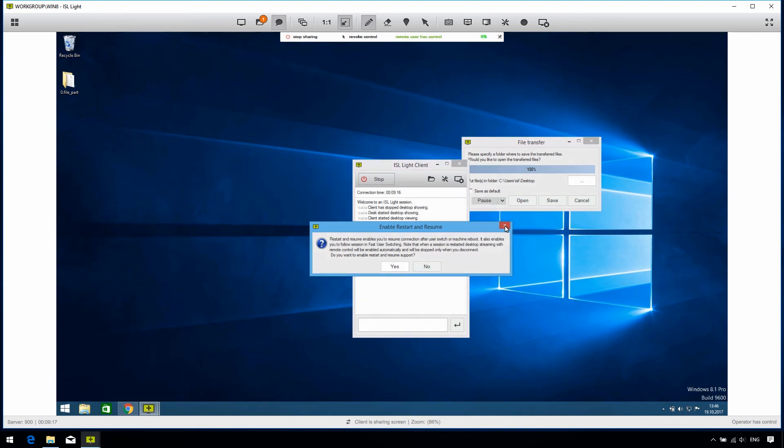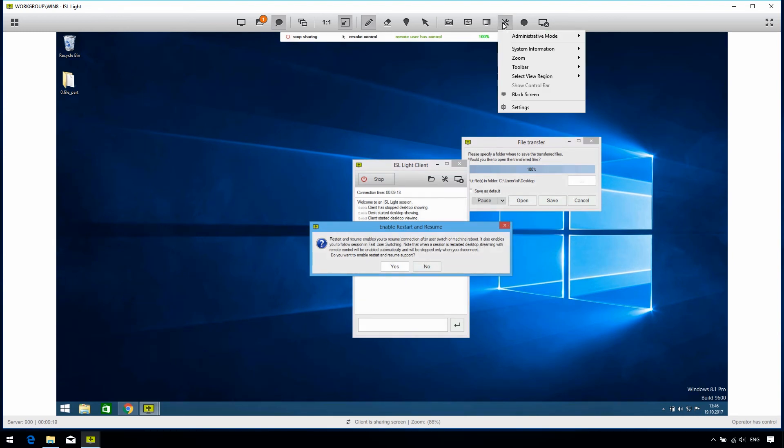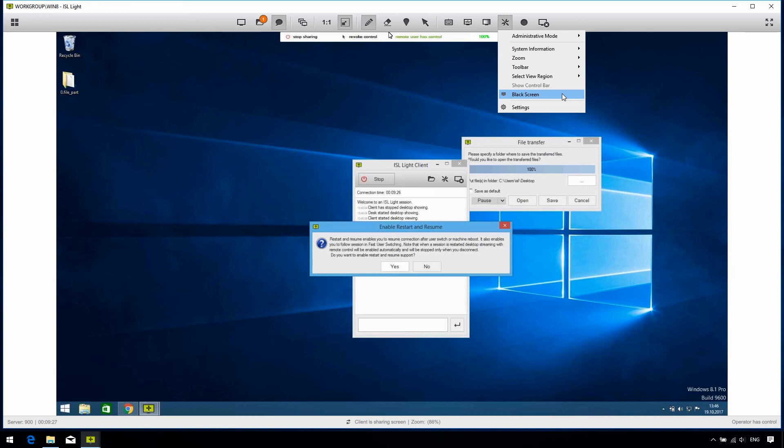Now, here it's worth pointing out the black screen option. If we select it, the screen of the remote computer goes black, which offers us more privacy. Naturally, the client can cancel the black screen on their computer at any time by pressing the escape key.